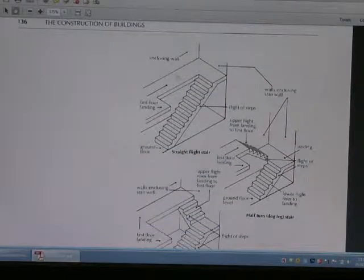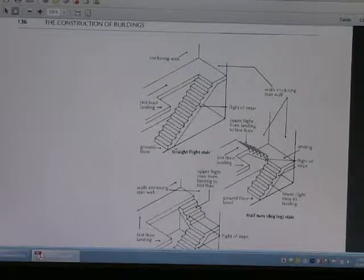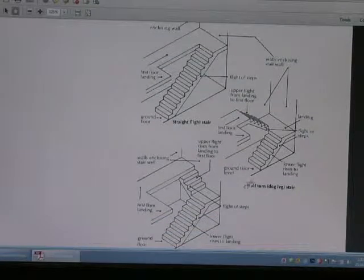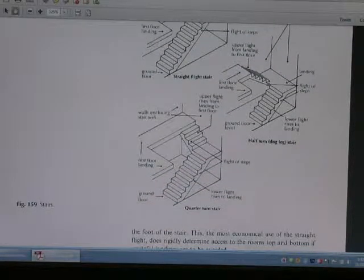This is the kind of stair — the kinds include straight flight stair, half-turn stairs, and quarter-turn stairs.